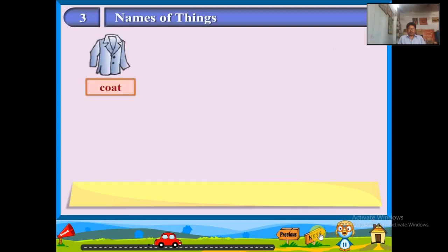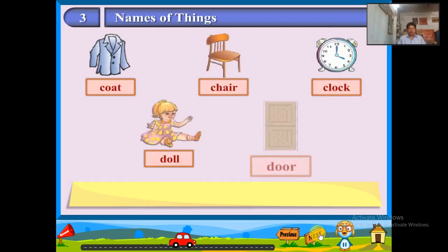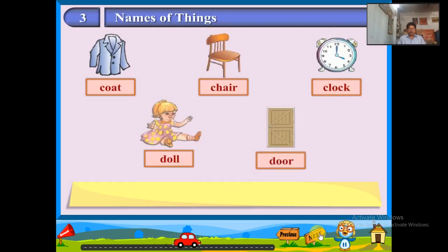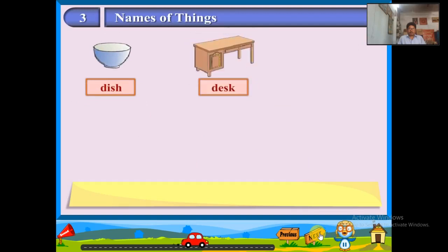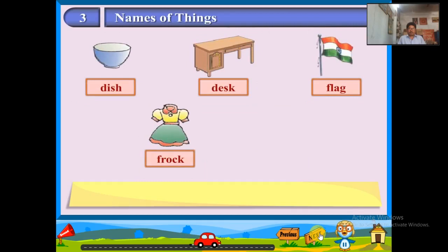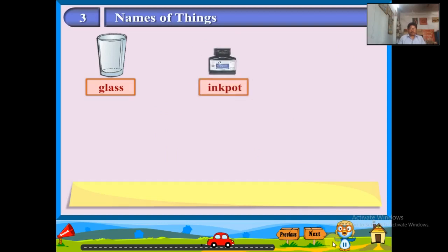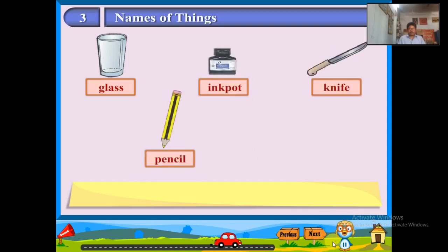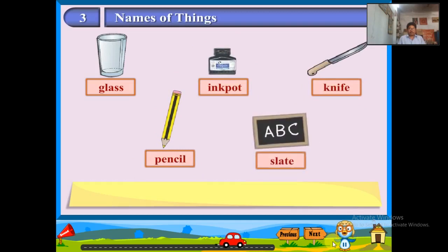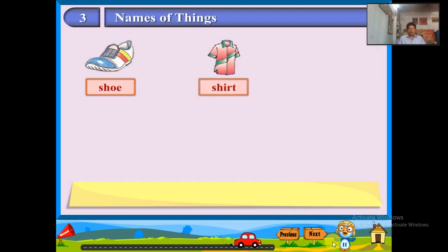Doll, door, dish, desk, flag, frock, fork. Glass, ink pot, knife, pencil, slate, shoe, shirt, tree, train, table.